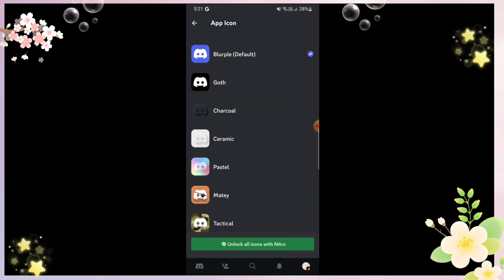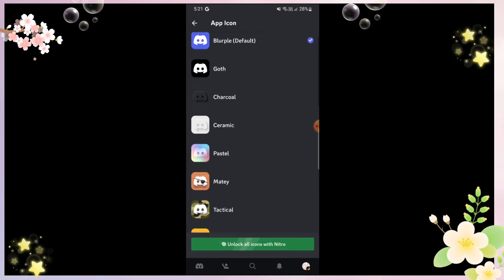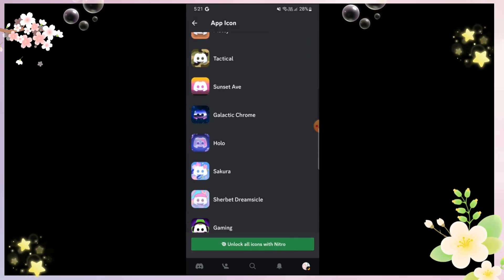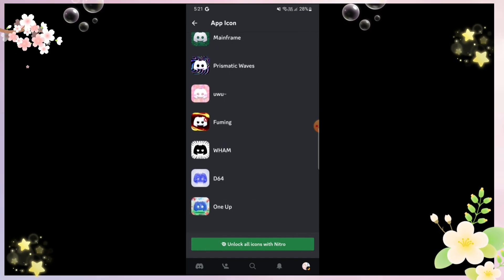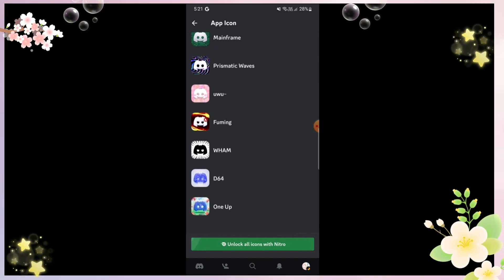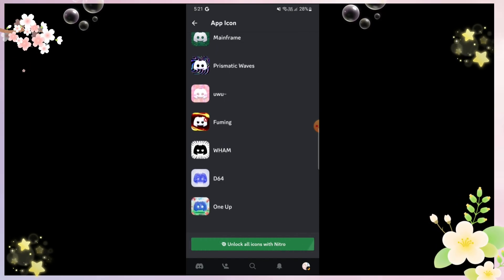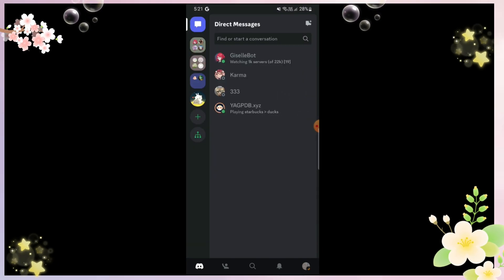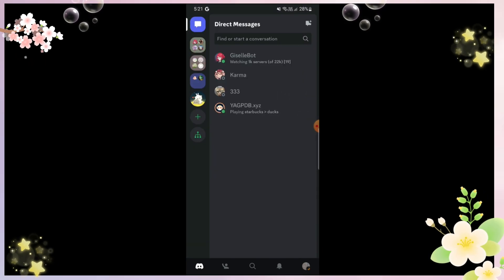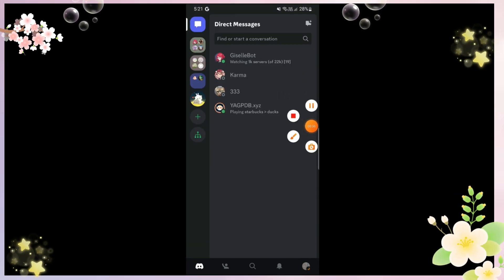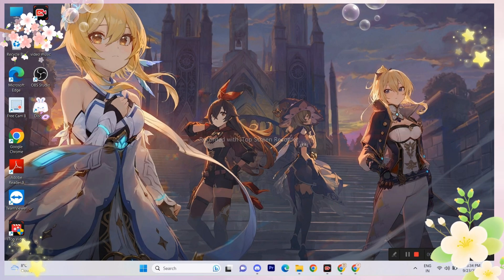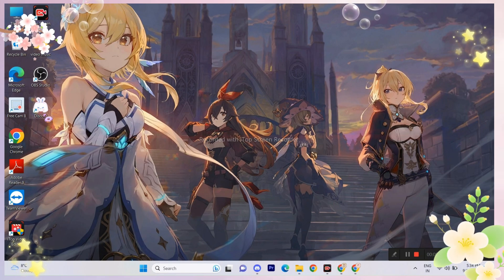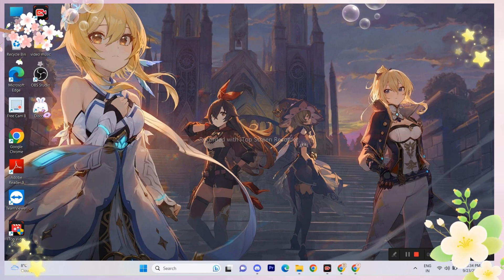You'll see a bunch of different icons here. I never use Nitro so I can't use it, but you can see there are so many options. However, the only issue is you can't customize the icon. But that's totally all right — if you don't have Nitro, I'll show you a trick to change the icon.